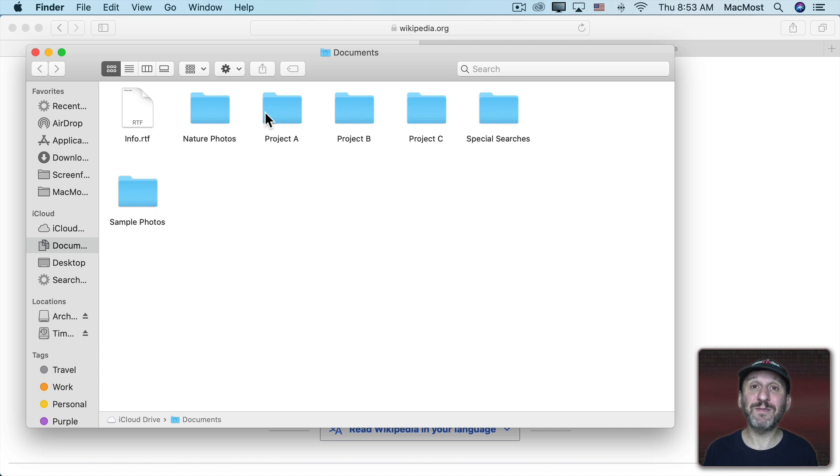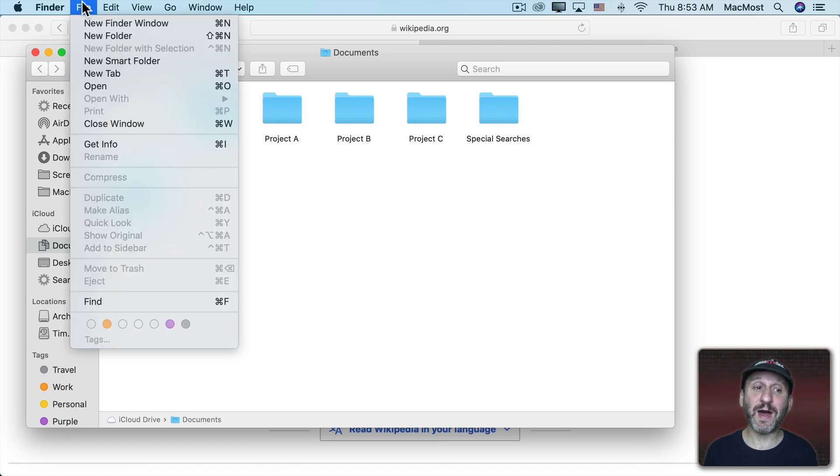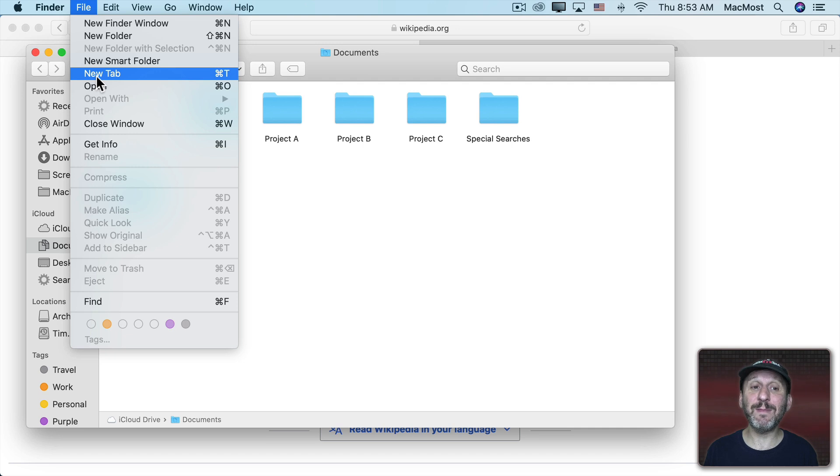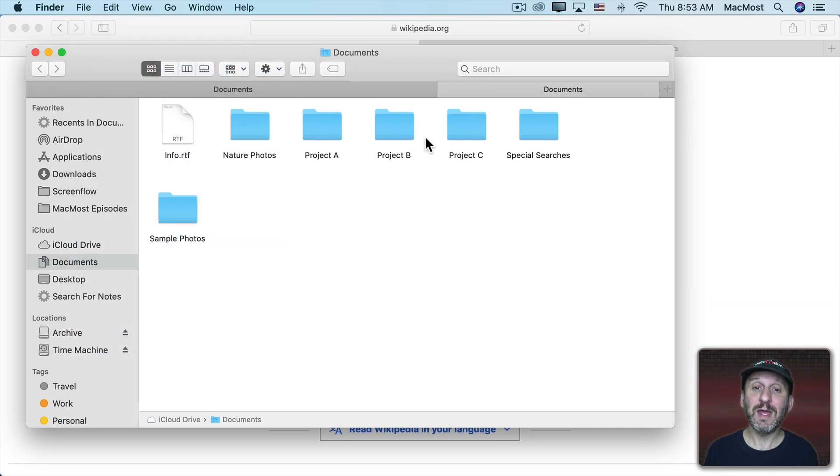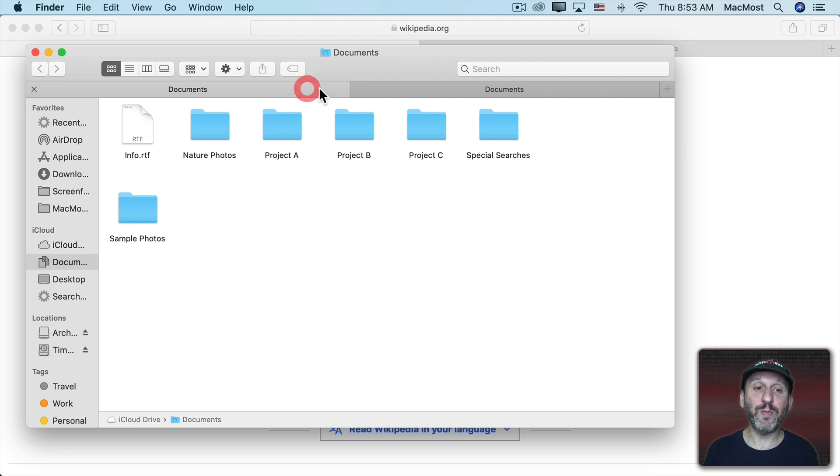In other apps like the Finder you don't have all those options. But you still can go to File, New Tab and it's the same Command T there to open up a new tab.